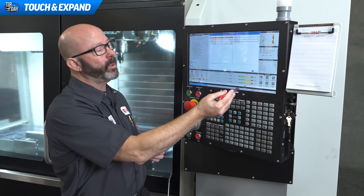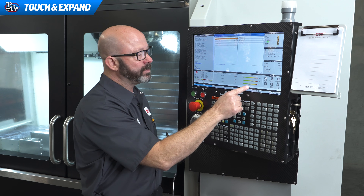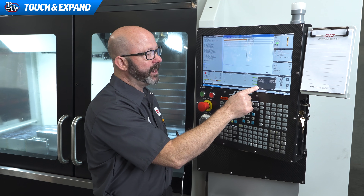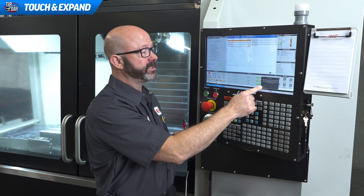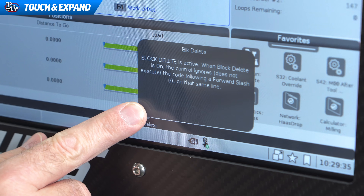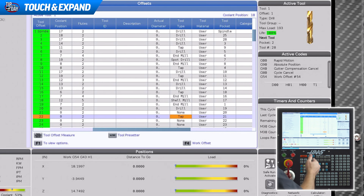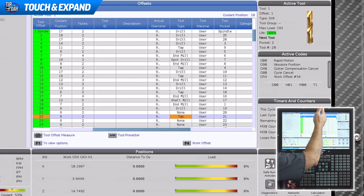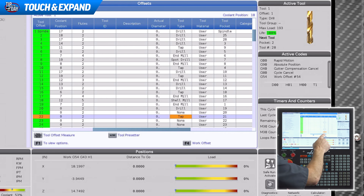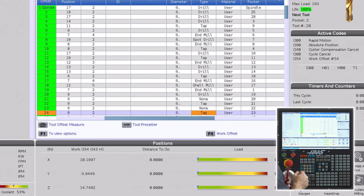These kind of Easter eggs are found throughout the control. If I wanted to know what an icon means, all I have to do is press and hold it, and a little description box comes up telling us exactly what each icon is meant to do. From the offset page, if I wanted to set a tool type, all I have to do is press and hold that field and the tool type is displayed so I can make a selection. This is a touchscreen.